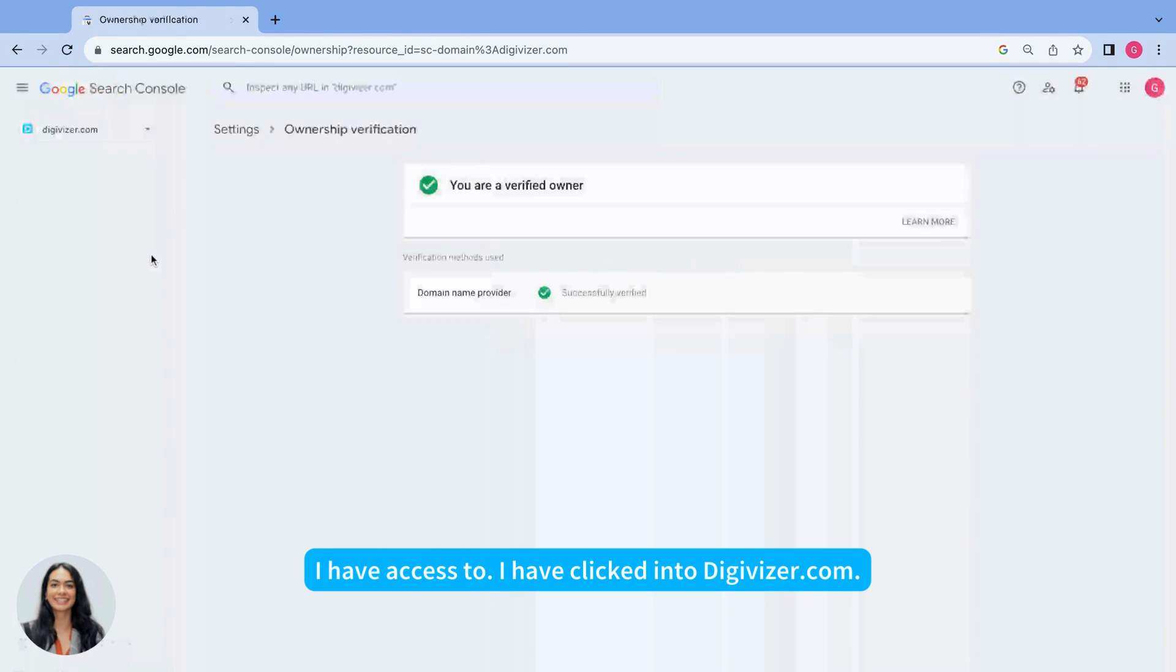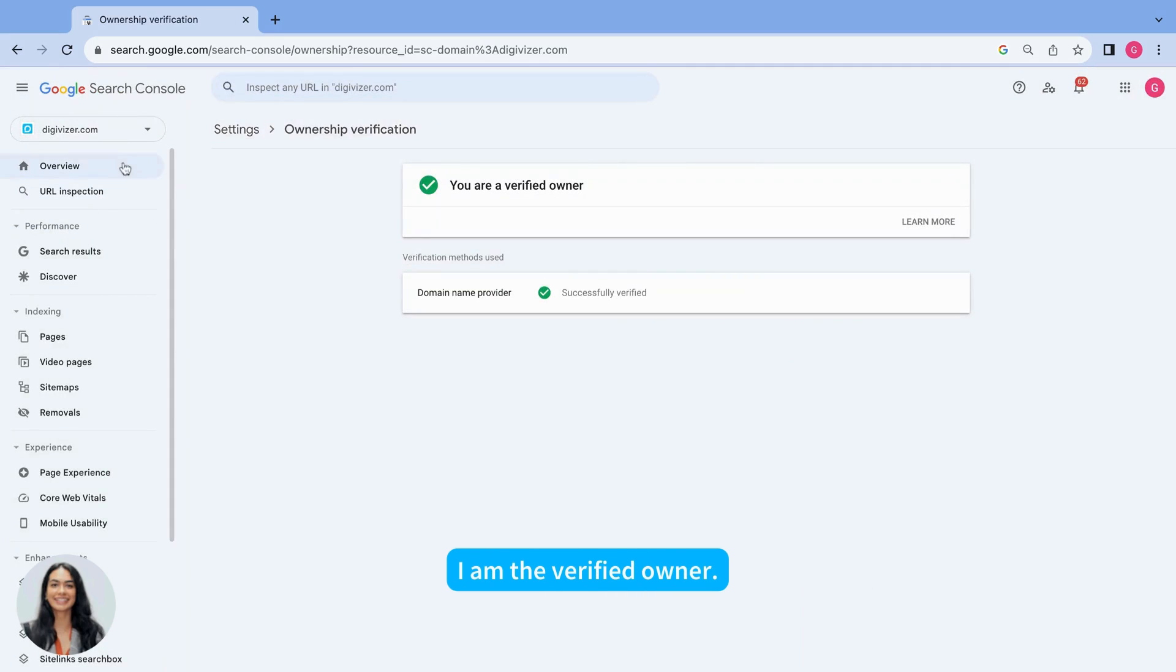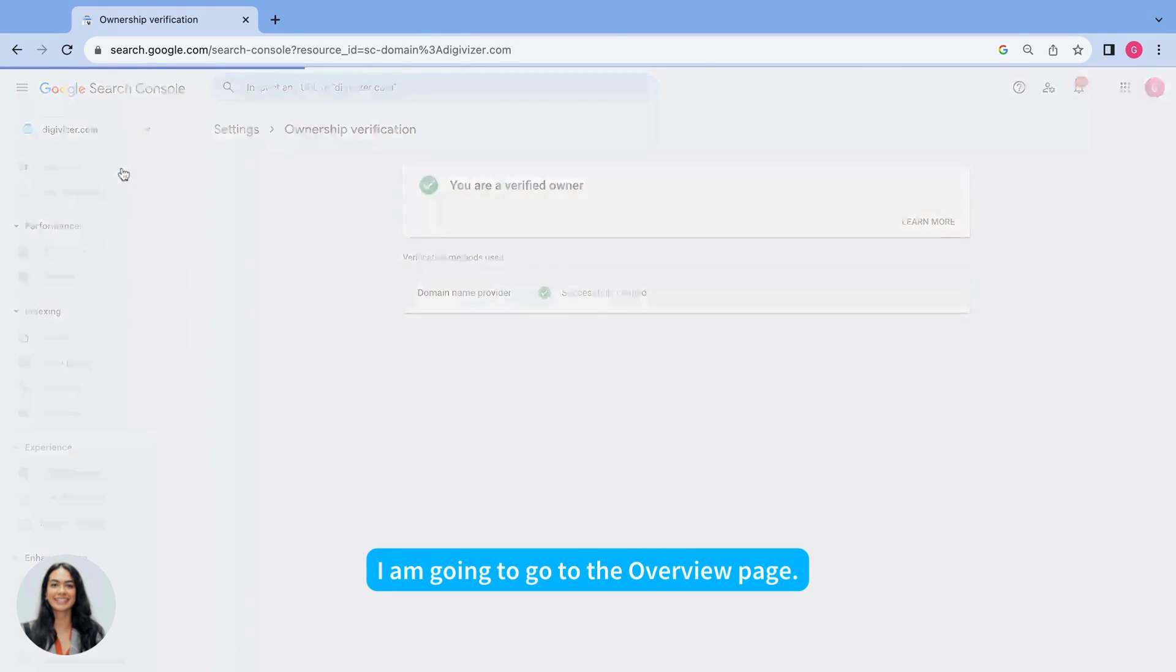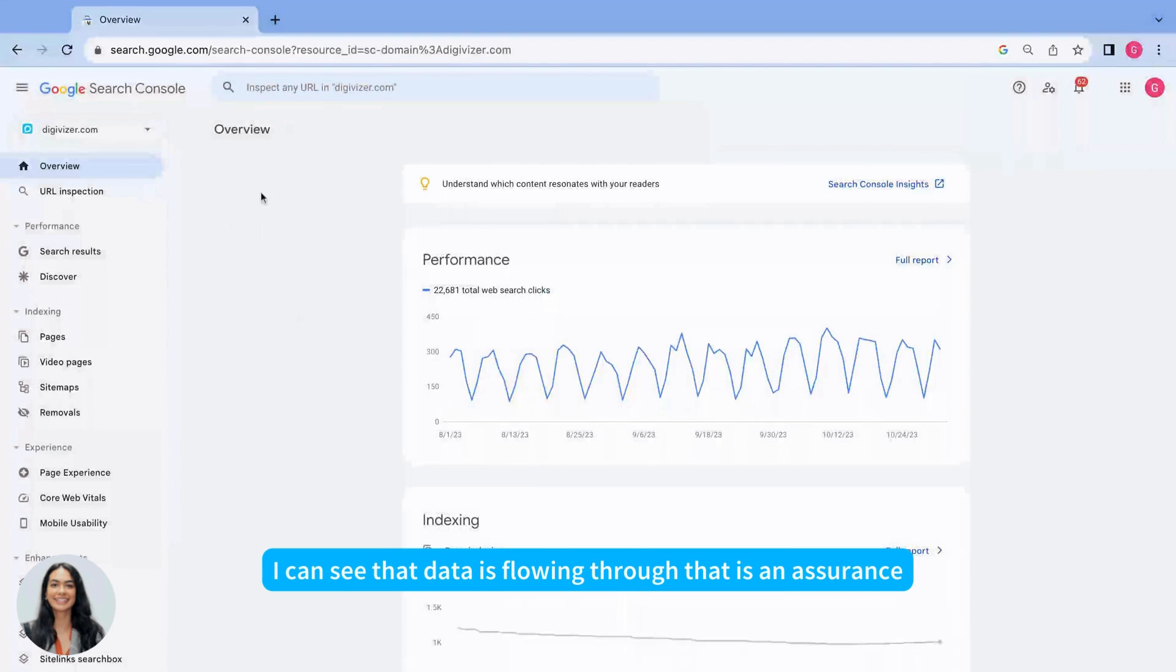I have clicked into digivisor.com. I am the verified owner. I'm going to go to the overview page and I can see that data is flowing through.